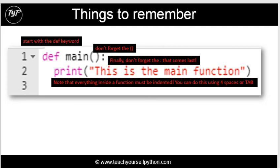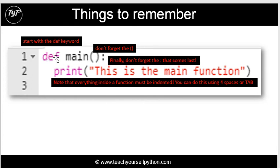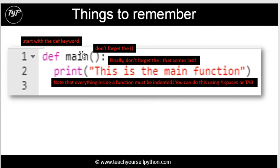A few things to remember. Whenever you're creating a function you start with the def keyword. So def main, def home, def moose, whatever it is. Don't forget to have the open brackets close brackets. And finally, don't forget the little colon. So whenever you're creating a function, which we'll look at in a minute, you must add the colon at the end.